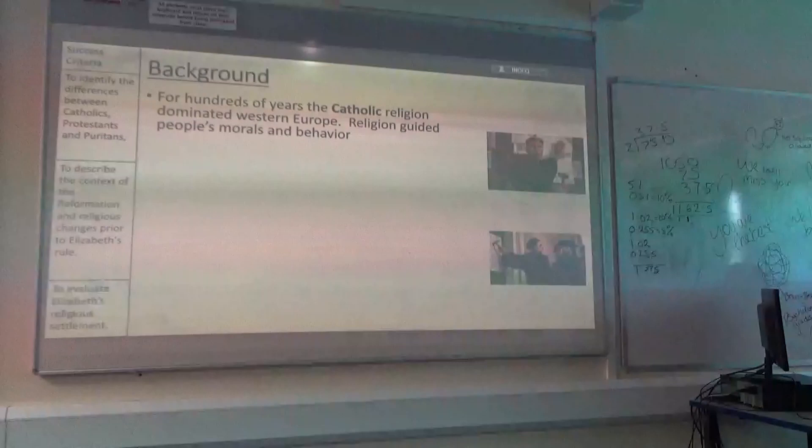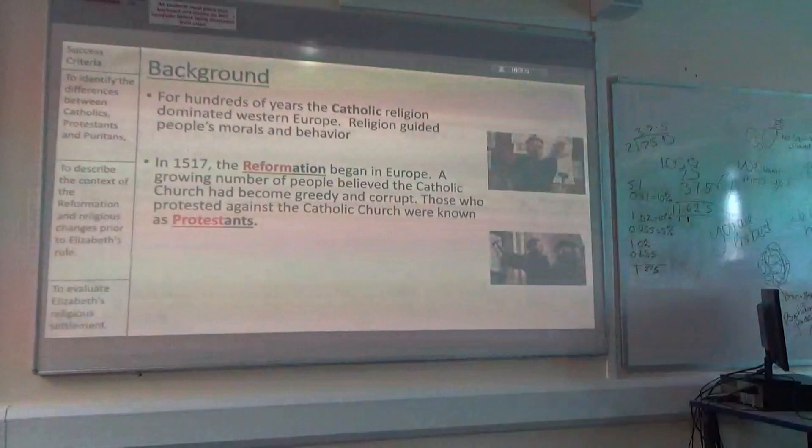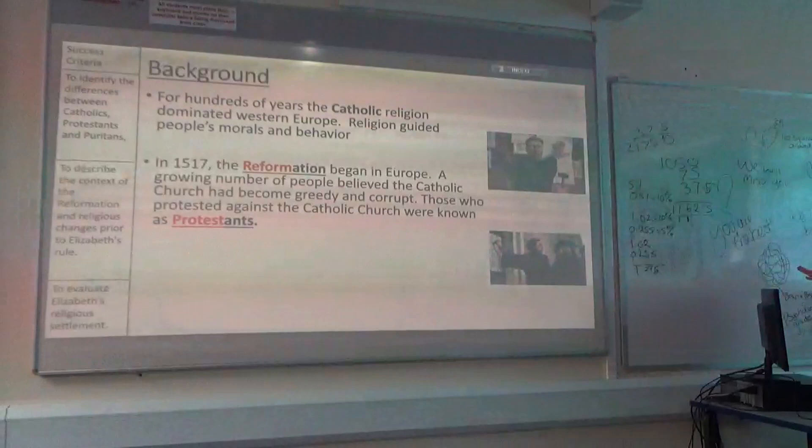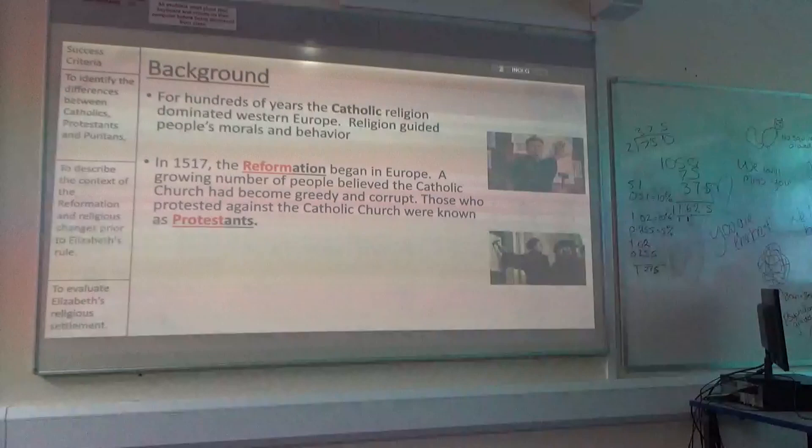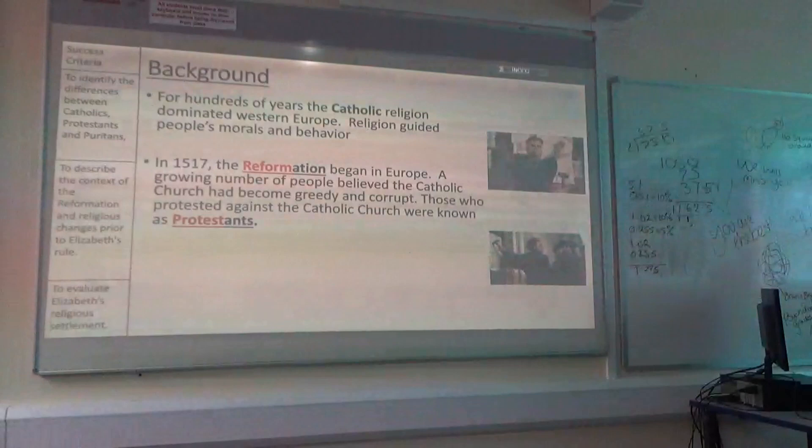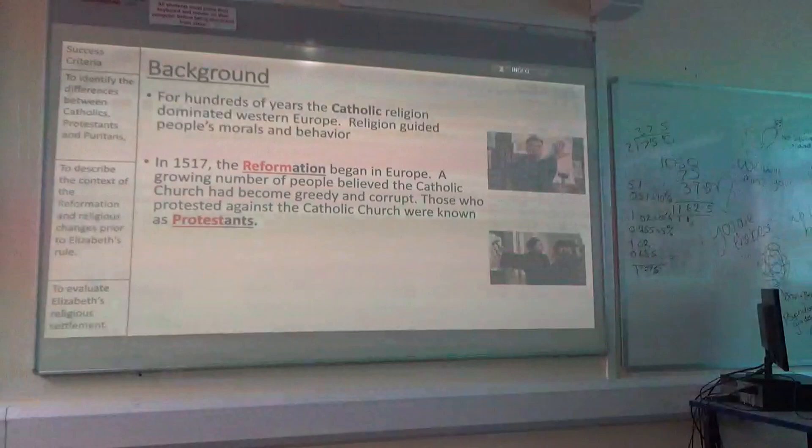Catholics ruled Western Europe for hundreds and hundreds of years. But in 1517, this guy at the top there, Martin Luther — not Martin Luther King's Civil Rights man, Martin Luther the German monk — sparks off something called the Reformation. The Reformation includes in the title reform, meaning to change. They decide that they don't like the way the Catholic Church is run. They think it's corrupt, they think the Catholic Church is greedy, so they decide to try and overturn it and they protest against the Catholic Church.